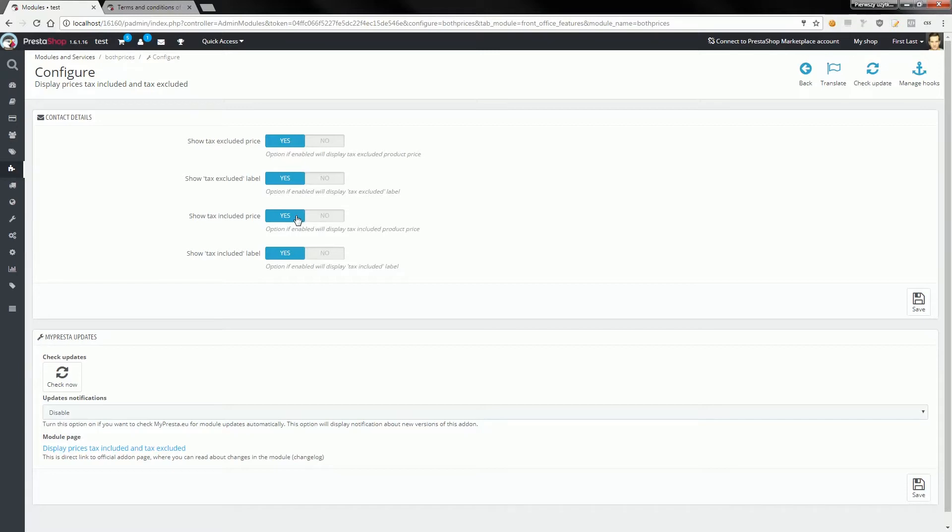If you select this option, the module will display two kinds of prices. You can of course select, for example, to show only tax included price.